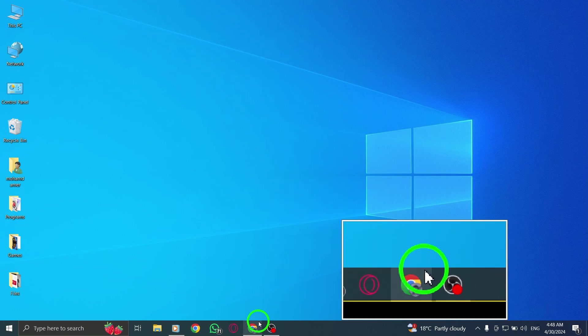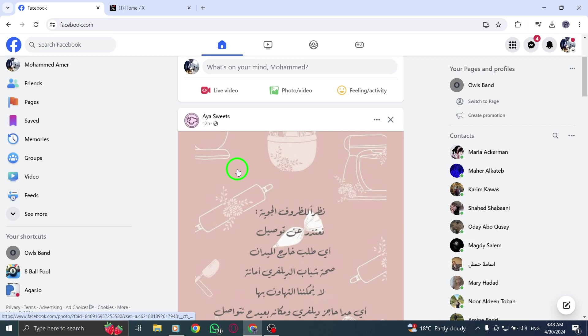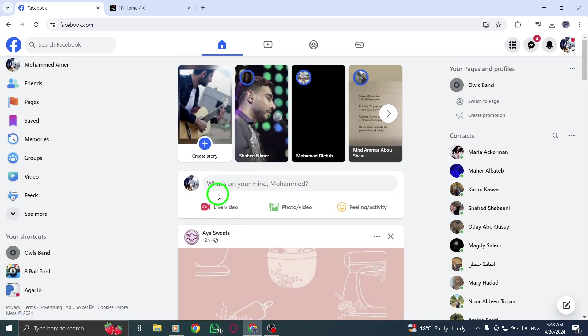Step 1: Start by opening Facebook.com on your web browser and log in to your account.